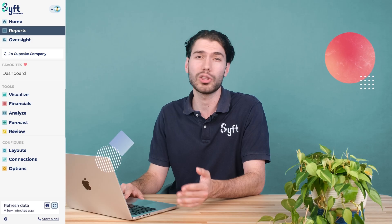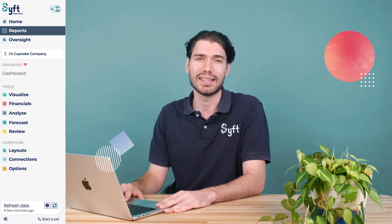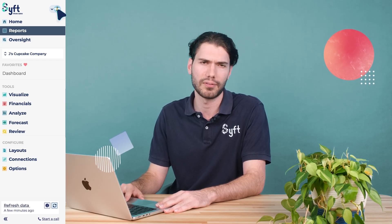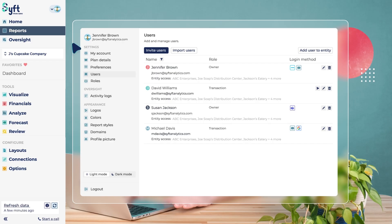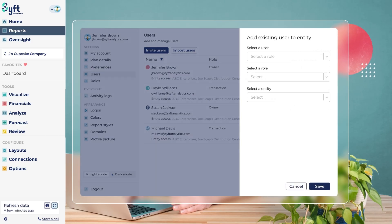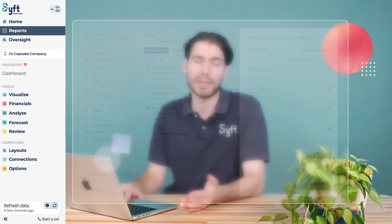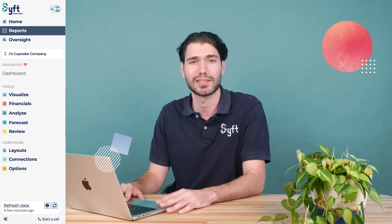Collaborating with your team is easy. Invite additional users under Settings, found at the top left of your screen, and then Users. These can be both members of your organization or guests, be they external stakeholders or clients.